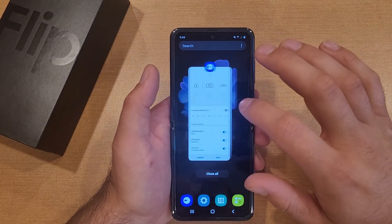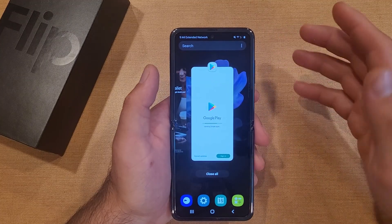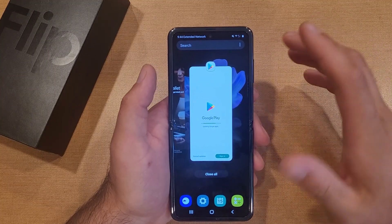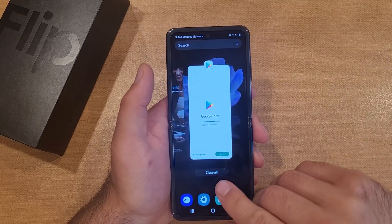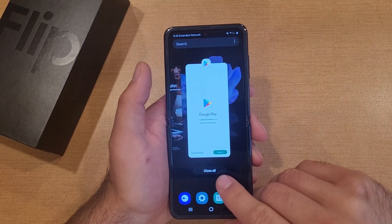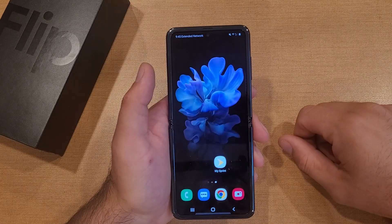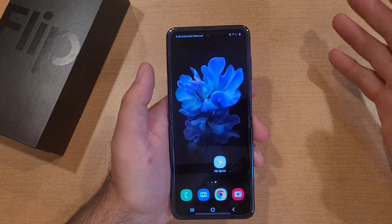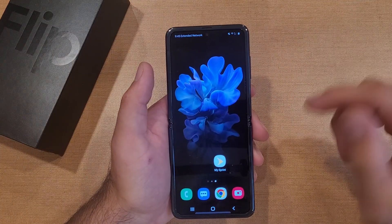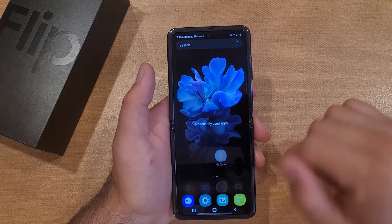Let's say you just wanted to turn off any previous apps that you were running or using and you no longer want them. There is a Close All tab. If you go ahead and select Close All, you will see that it pretty much closes them all and takes you to the home screen.